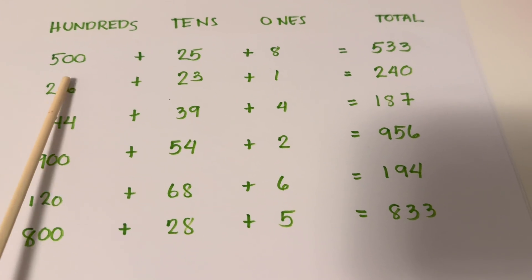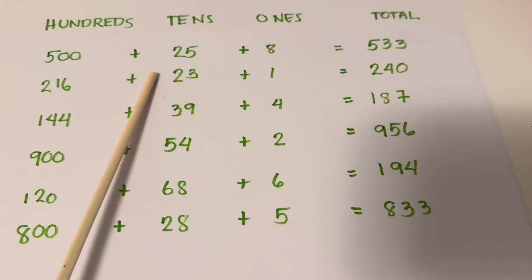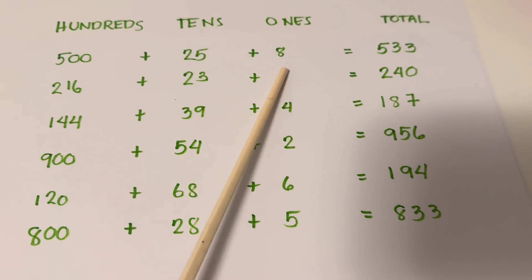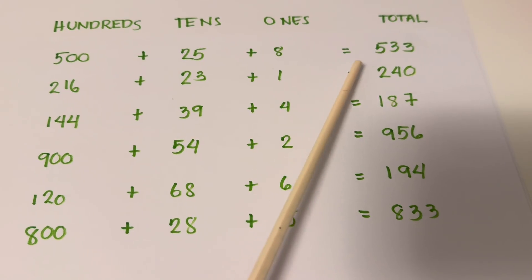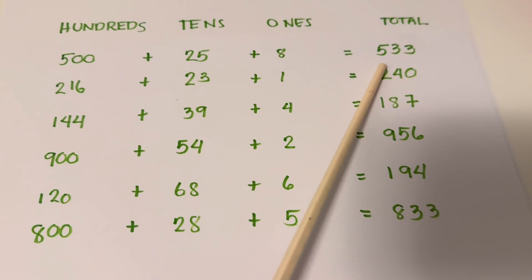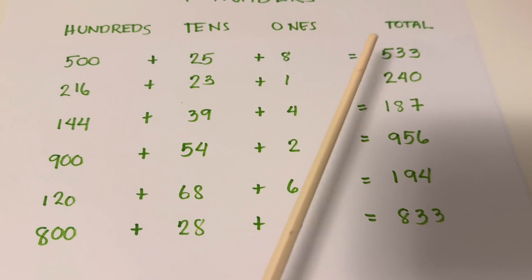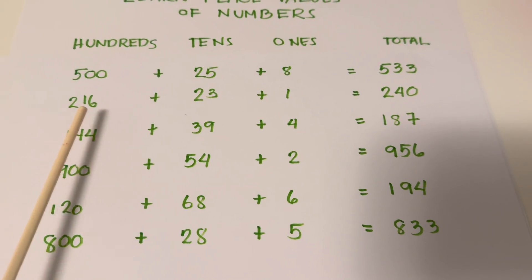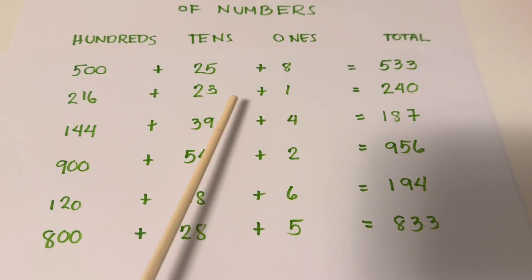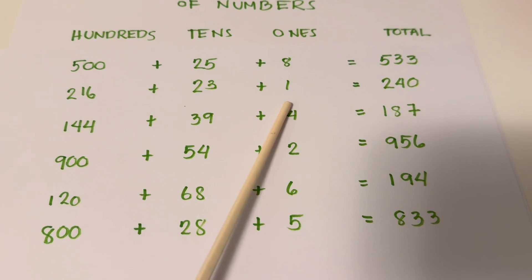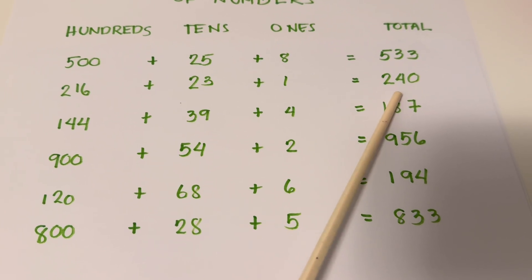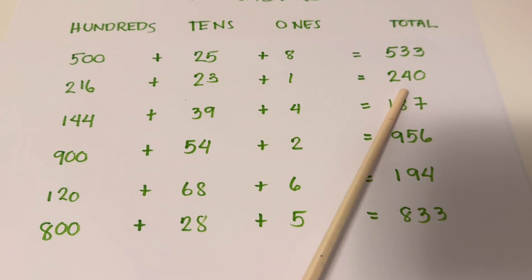500 plus 25 plus 8 equals 533. 216 plus 23 plus 1 equals 240.